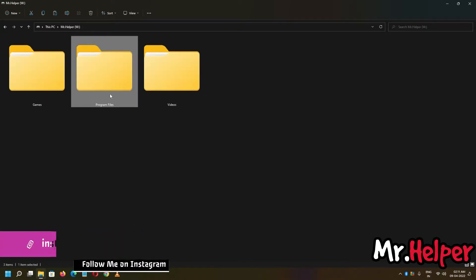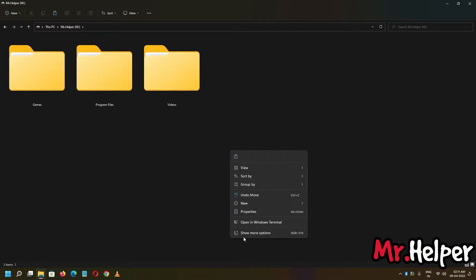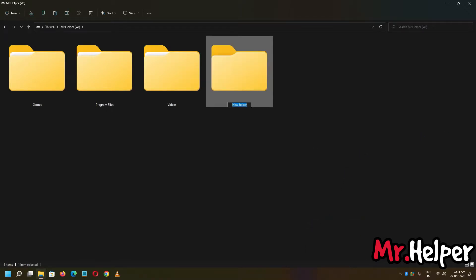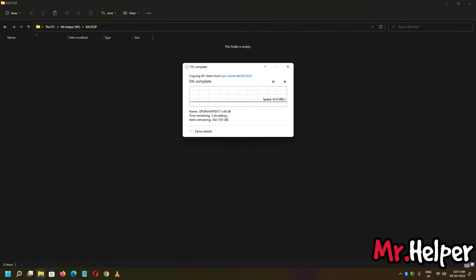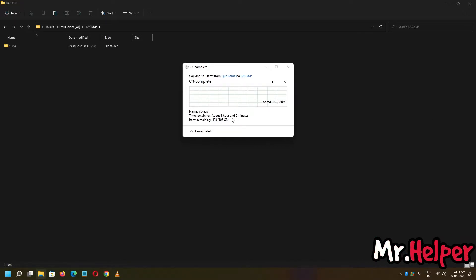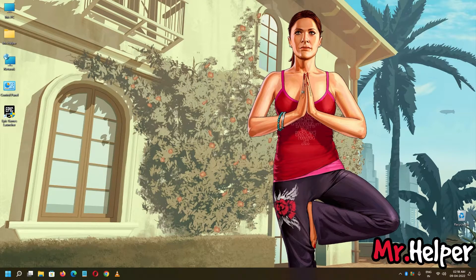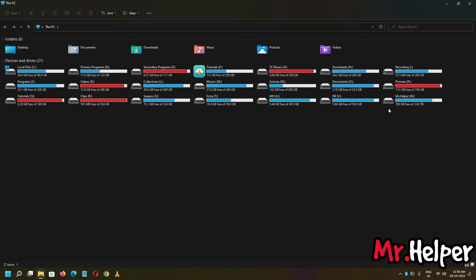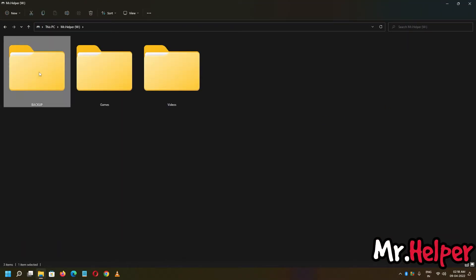In my case, I am gonna create a new folder over here. As you can see, this will gonna take a lot of time like one hour, more than one hour, so I am gonna skip this part. Okay guys, finally I have back up my Grand Theft Auto V files inside this backup folder.